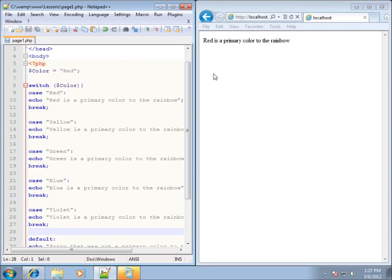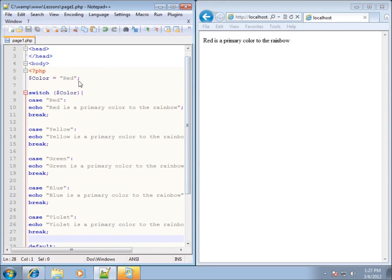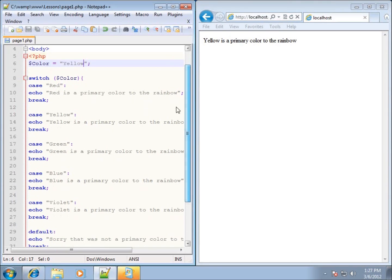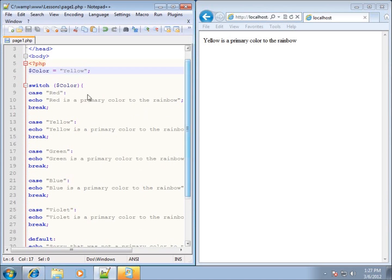I'll save and refresh the page, and that took care of the error. You can see 'red is a primary color to the rainbow'. Let's change the color variable to yellow, hit save and refresh — and you'll see 'yellow is a primary color to the rainbow'. Essentially, the switch takes the value of color, currently yellow, and tests it against each case until it finds a match, then displays the code for that case.